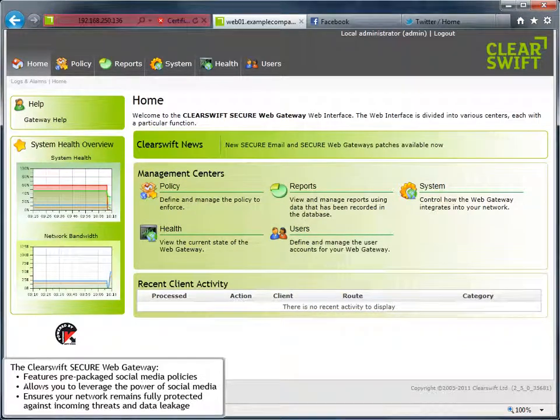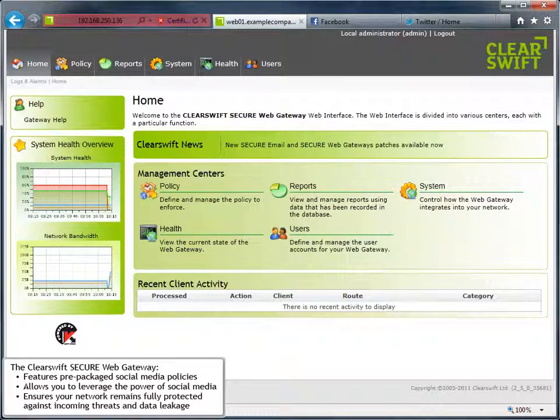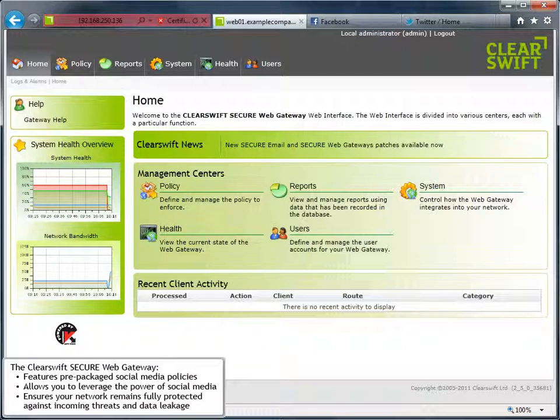The ClearSwift Secure Web Gateway features pre-packaged social media policies that make it incredibly easy for your organization to leverage the power of social media while ensuring that your network remains fully protected against incoming threats and data leakage.